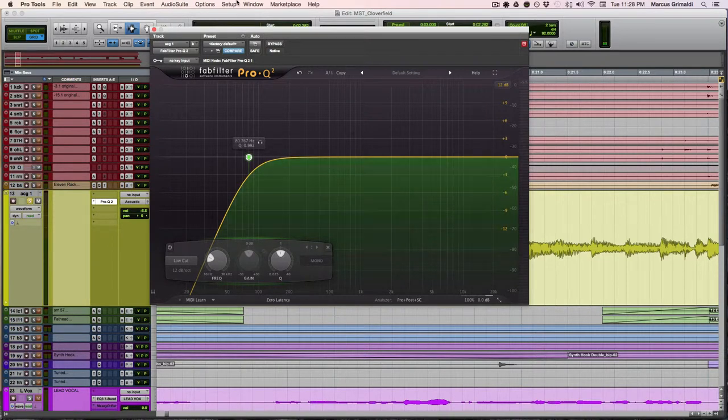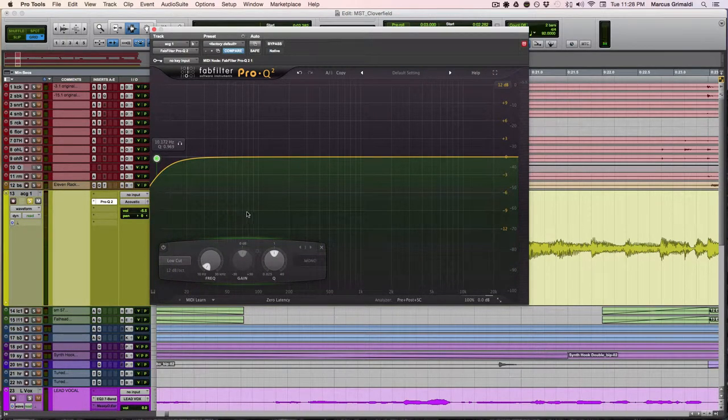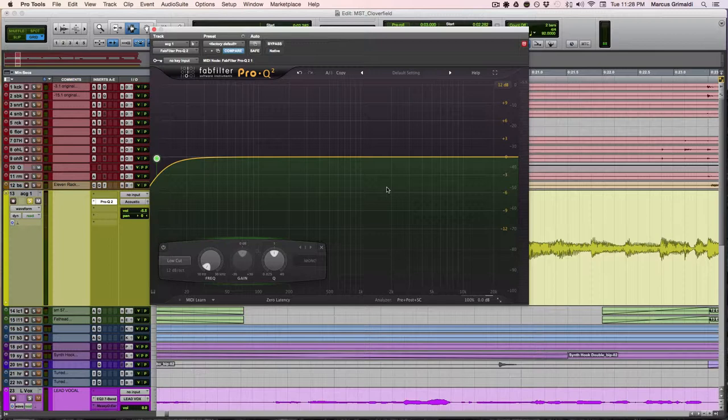Now today I'm just working with an acoustic guitar and I'm using the FabFilter Pro Q2, which has a frequency analyzer in it, which is going to show you exactly the frequencies that we're cutting out. So let me just go ahead and press play and you'll see what I'm talking about.